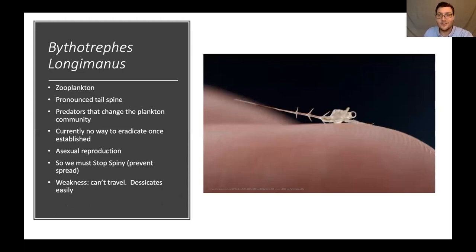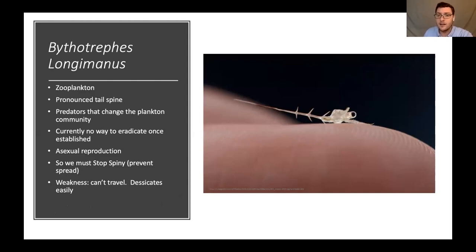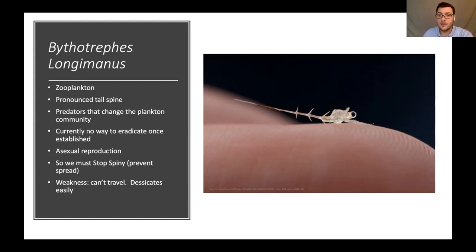The star of our show is the spiny water flea. The Latin name is Bythotrephes longimanus — some go by Cederströmii — but there have been changes to the taxonomy lately. It is a zooplankton characterized by that really noticeable tail spine. They range in size from half an inch to three quarters of an inch including the tail spine, so they're not microscopic — you can see them with the naked eye — but they're easy to miss because they are small and quite transparent.